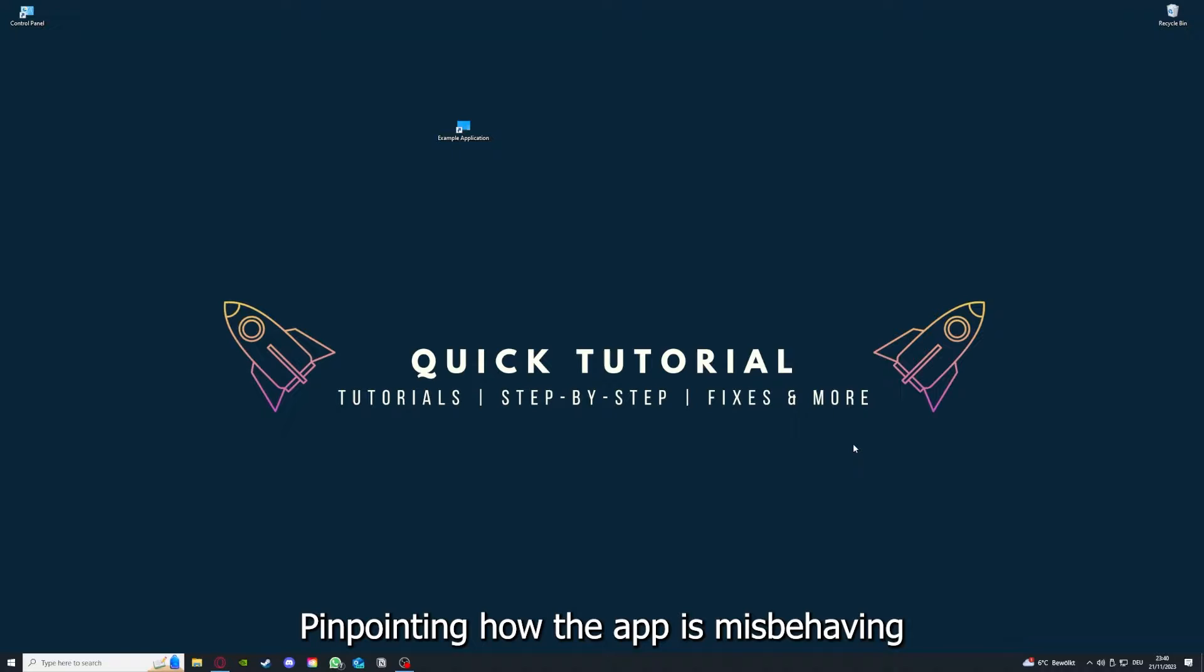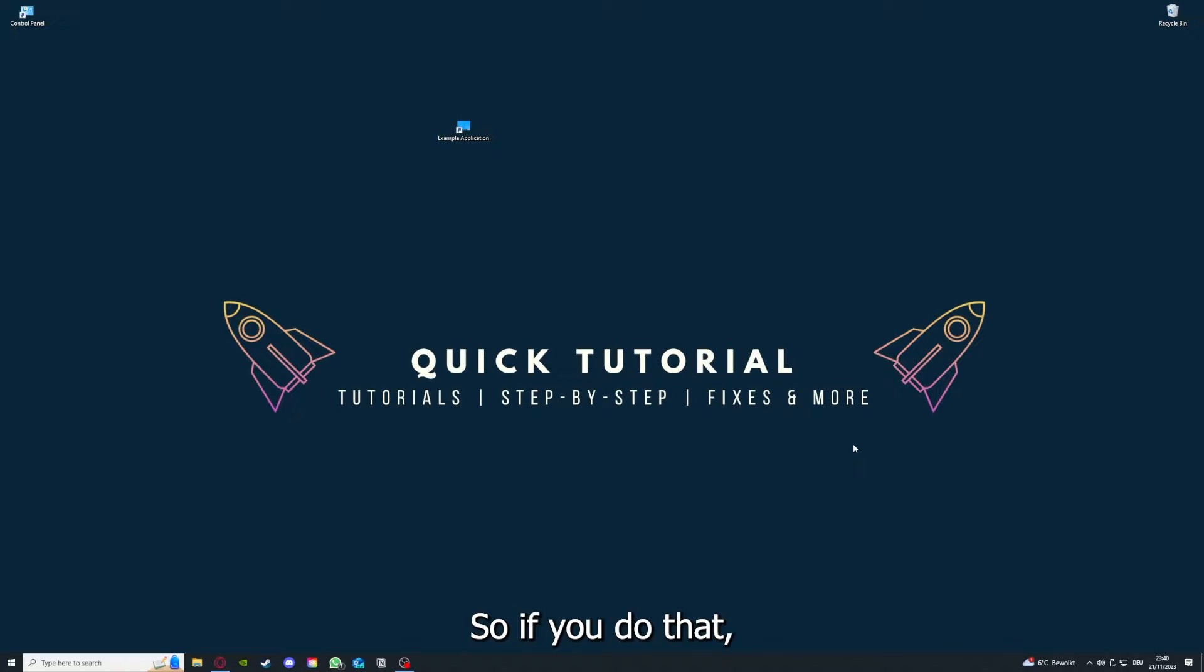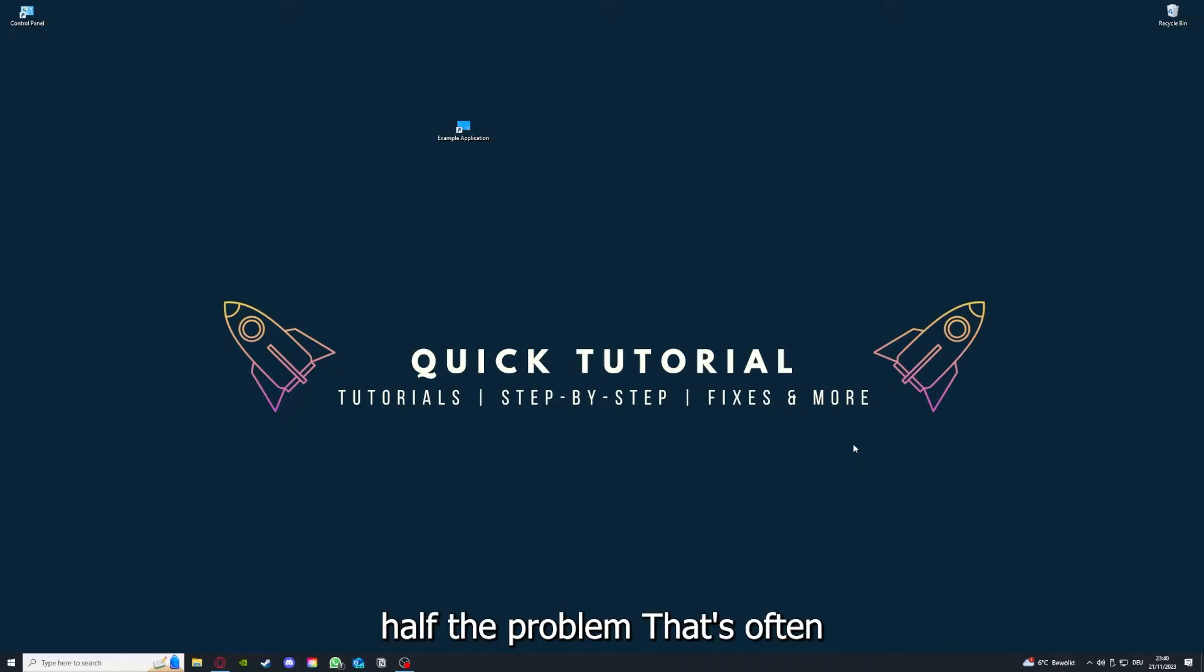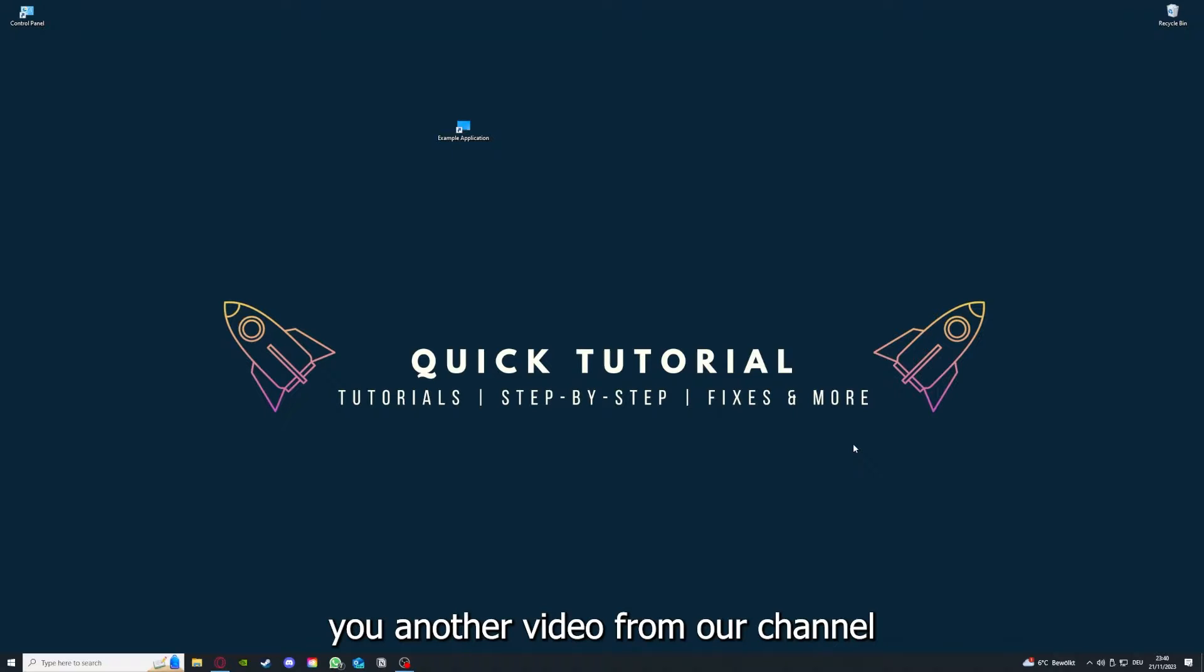If you do that, you already solved half the problem. That's often not easy to do, but I can recommend you another video from our channel which is on the top right corner right now.